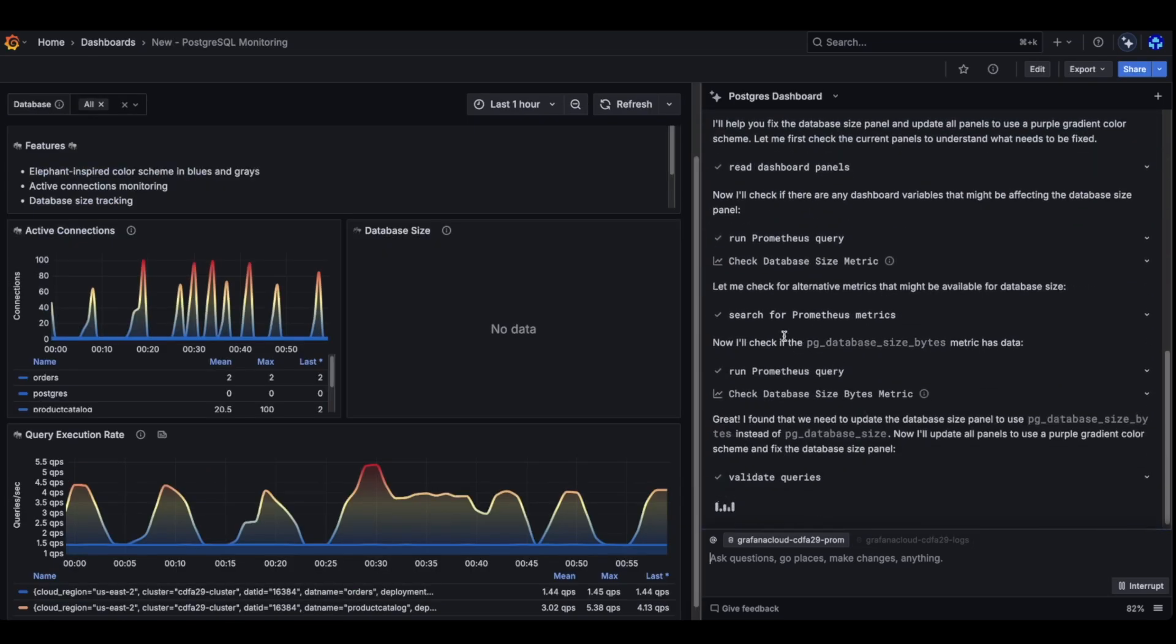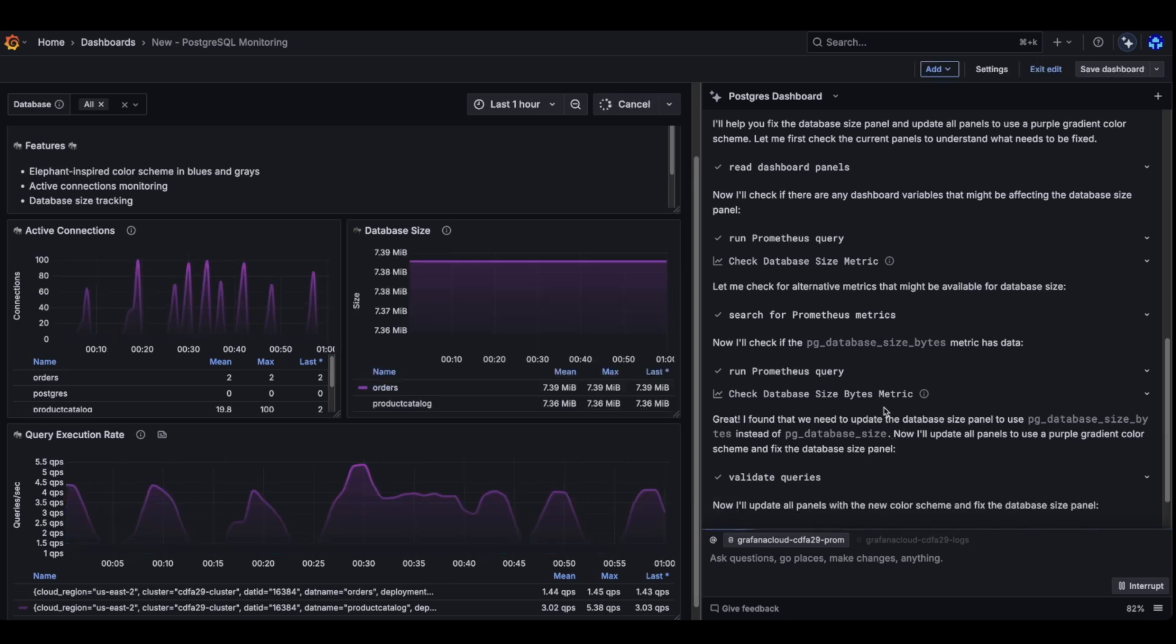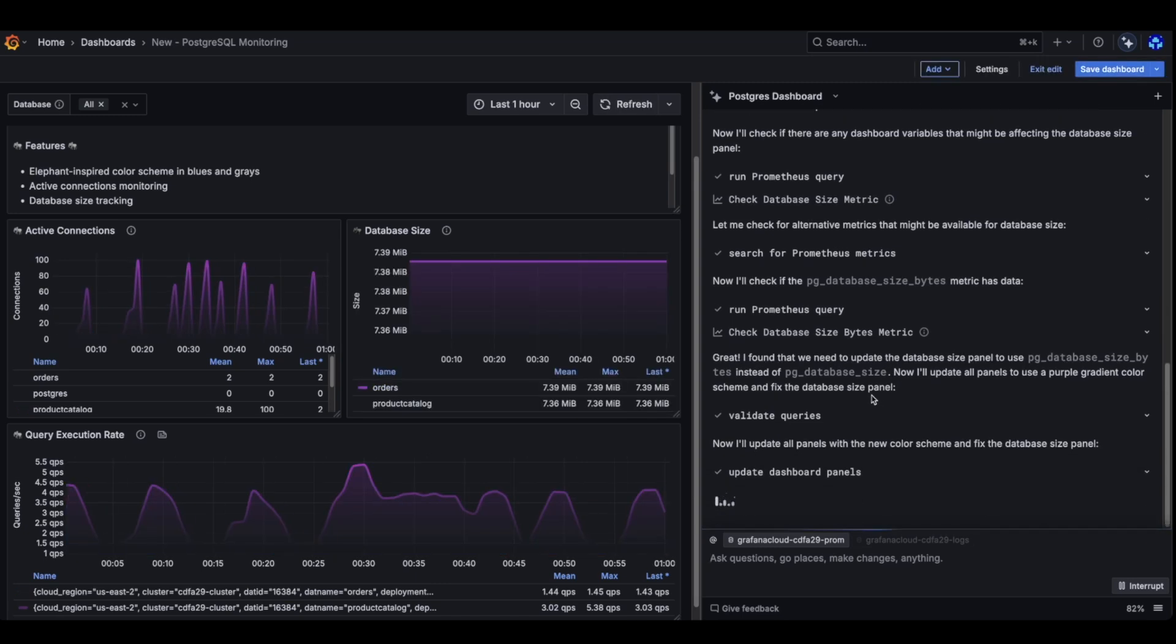All right. So Evie knows about what's going on with this panel. He's preparing queries. Let's see if he can fix it. Here we go. Panel fixed. This is it.